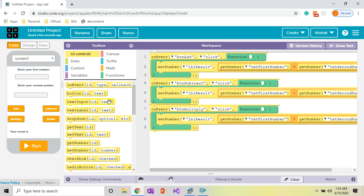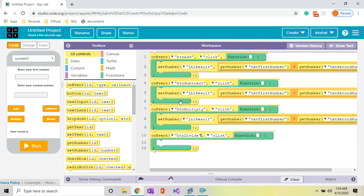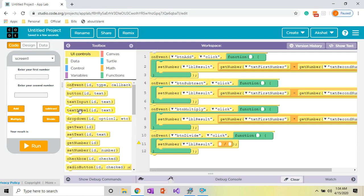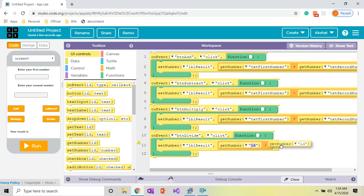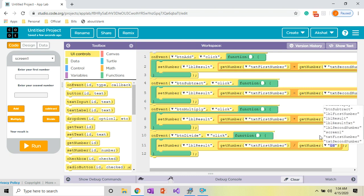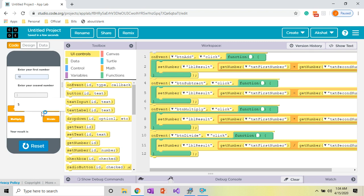Now for the last operation, division. Add an On Event block with ID 'button_divide' on click, then a Set Number block with ID 'label_result'. Go to Math and use the slash operator for division. Add two Get Number blocks: the first with ID 'text_first_number' and the second with ID 'text_second_number'. Let's test: 10 divided by 5 equals 2. All four operations are working.